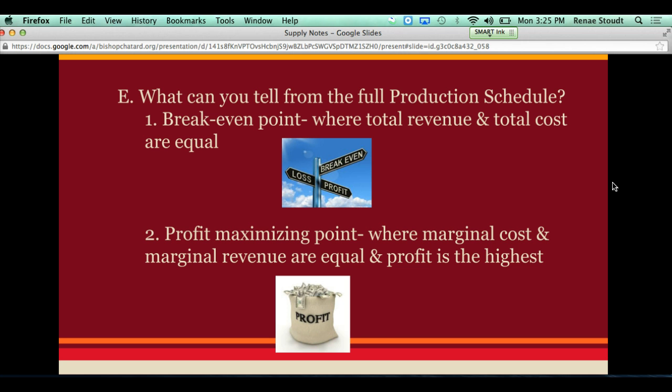That's all the notes I needed to give you. Please watch the next video on adding the last three columns to your production schedule — that will cover adding total revenue, marginal revenue, and profit or loss. Let me know if you have any questions.